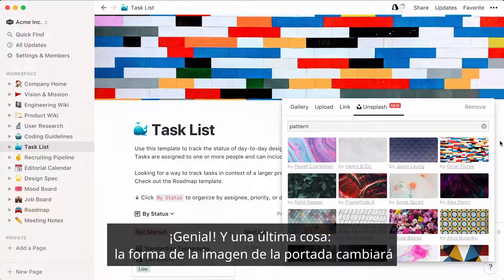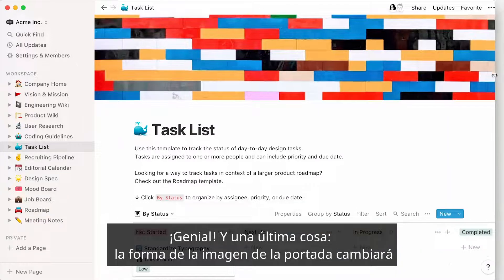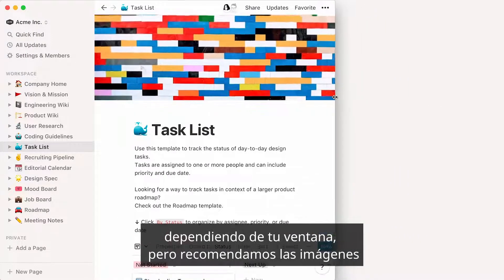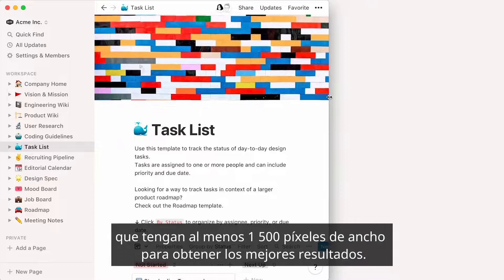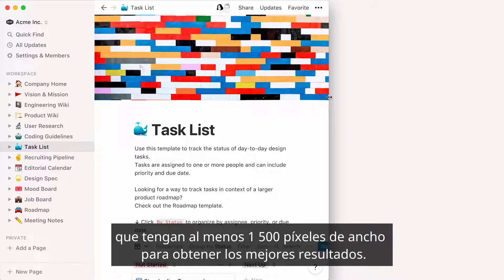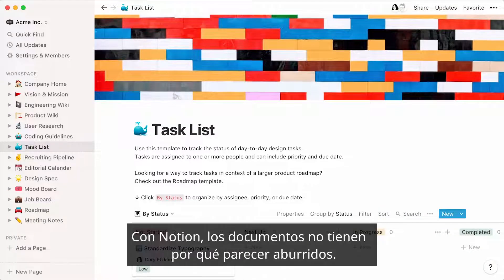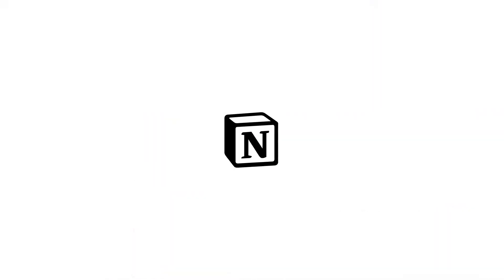One last thing: the shape of the cover image will change depending on your window, but we recommend images that are at least 1500 pixels wide for the best results. Looks good, right? With Notion, your docs don't need to look bland.